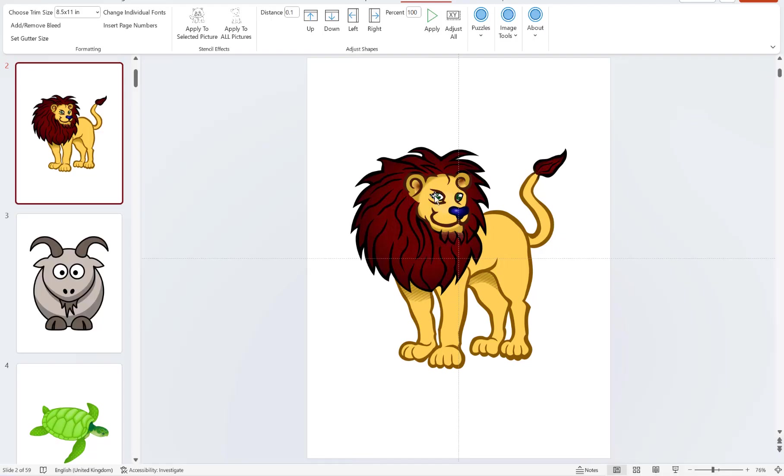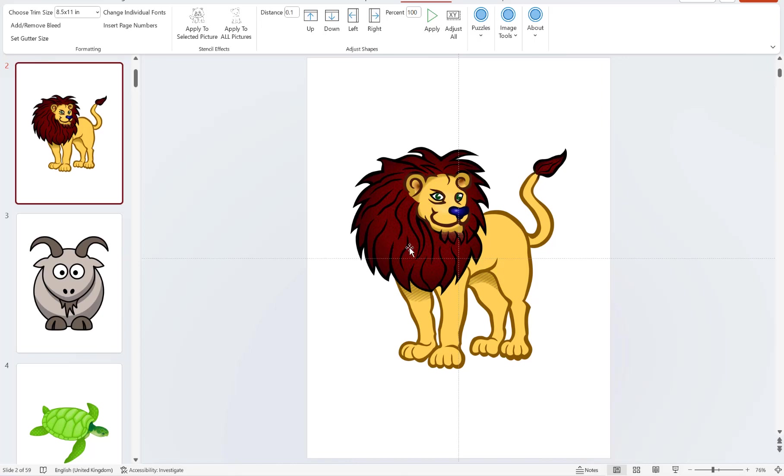In this video I want to show you how you can use the stencil effect of the puzzle generator to convert or bulk convert your images into stencils or image outlines that are suitable for use in a coloring book.